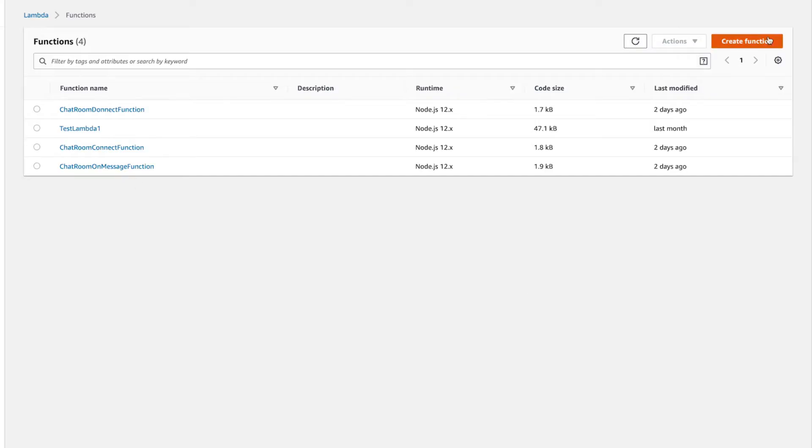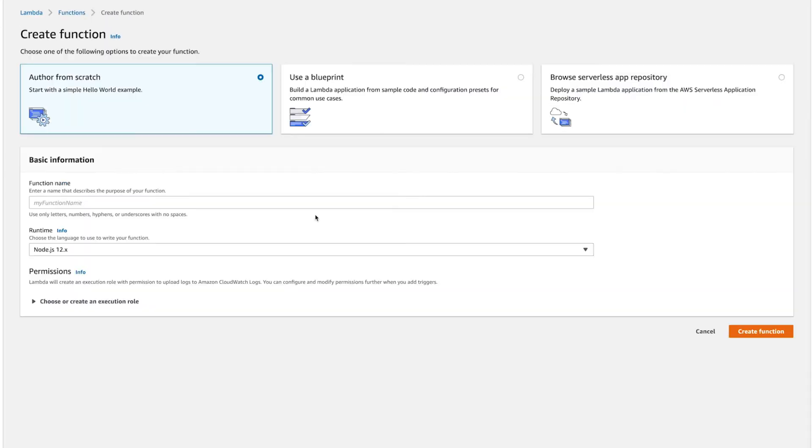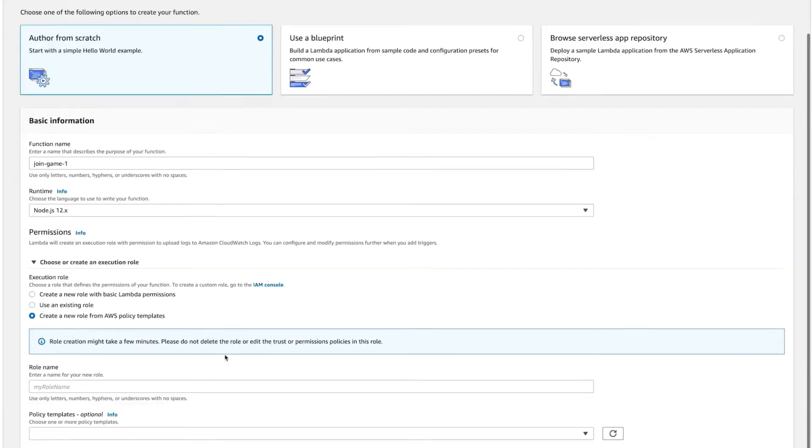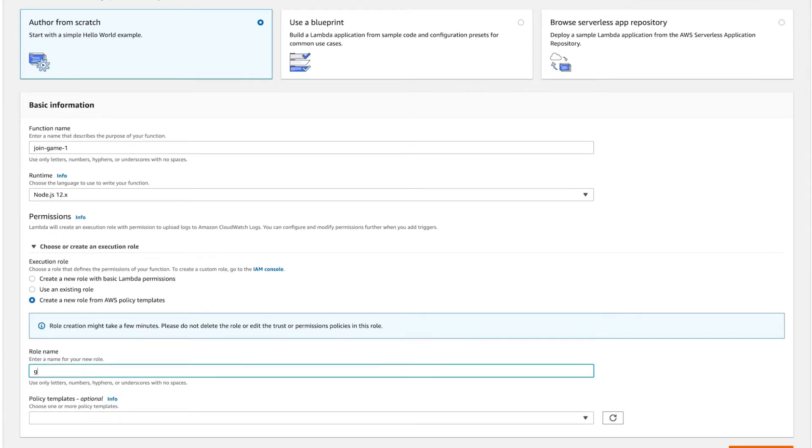Now let's go to the Lambda console and hit Create Function. Name it, and under Permissions, select Create a New Rule from AWS Policy Templates and give the rule a name. We do this because we're going to edit the policy next.